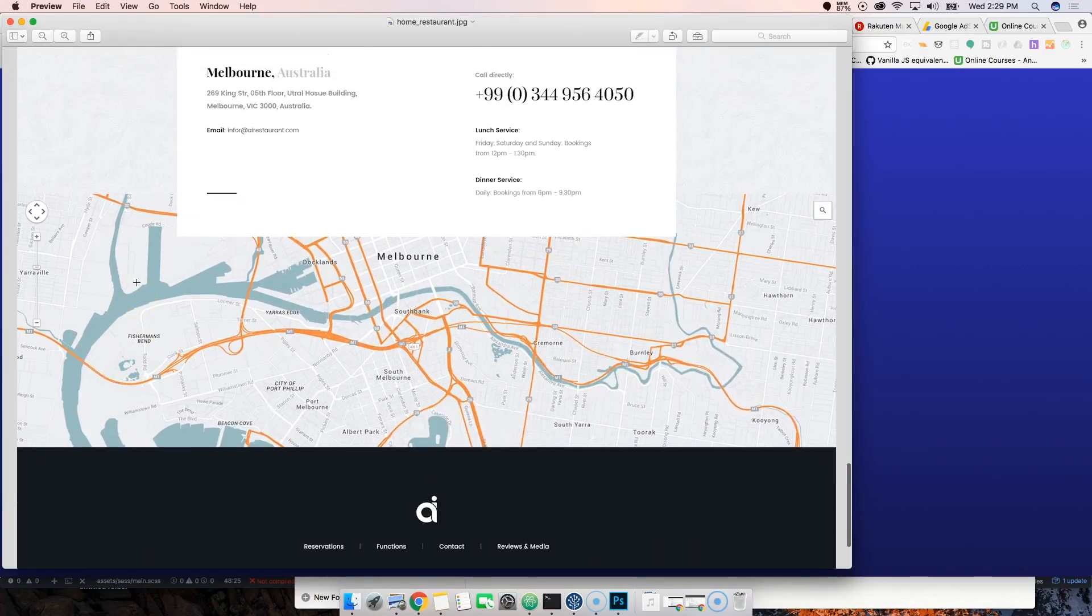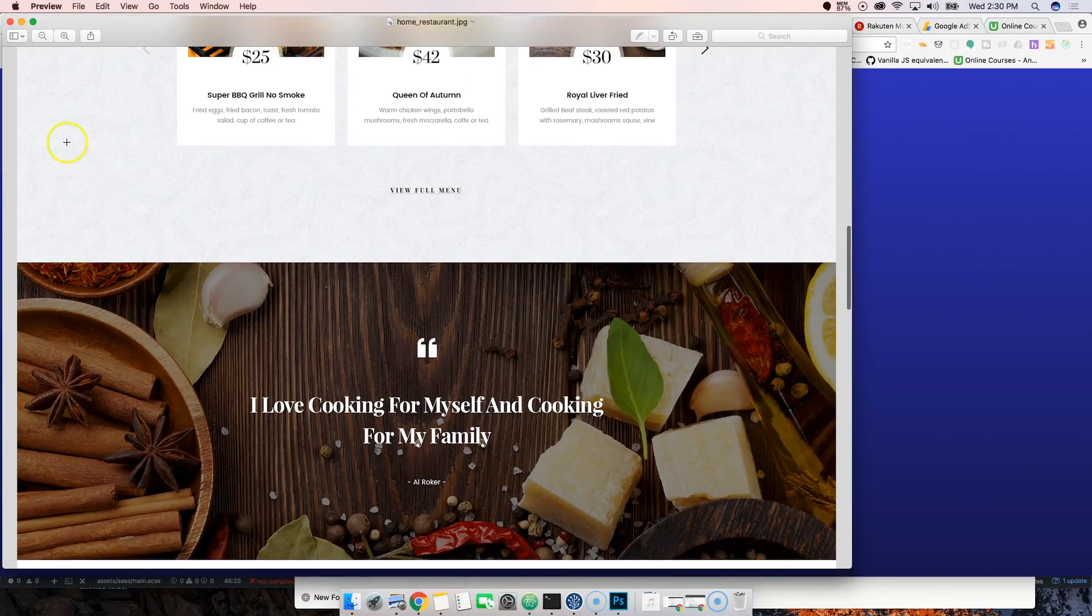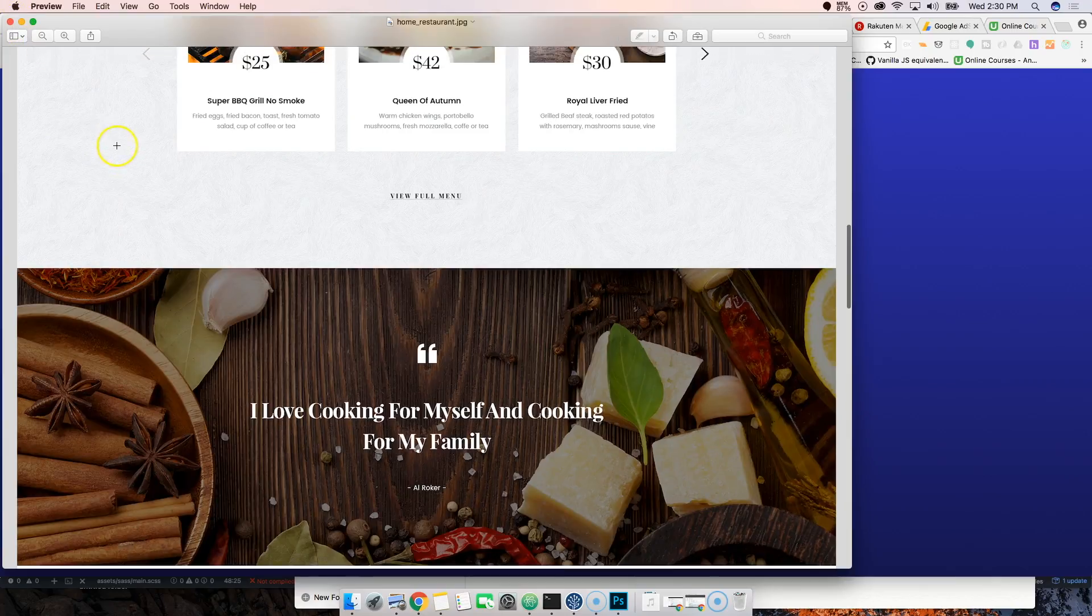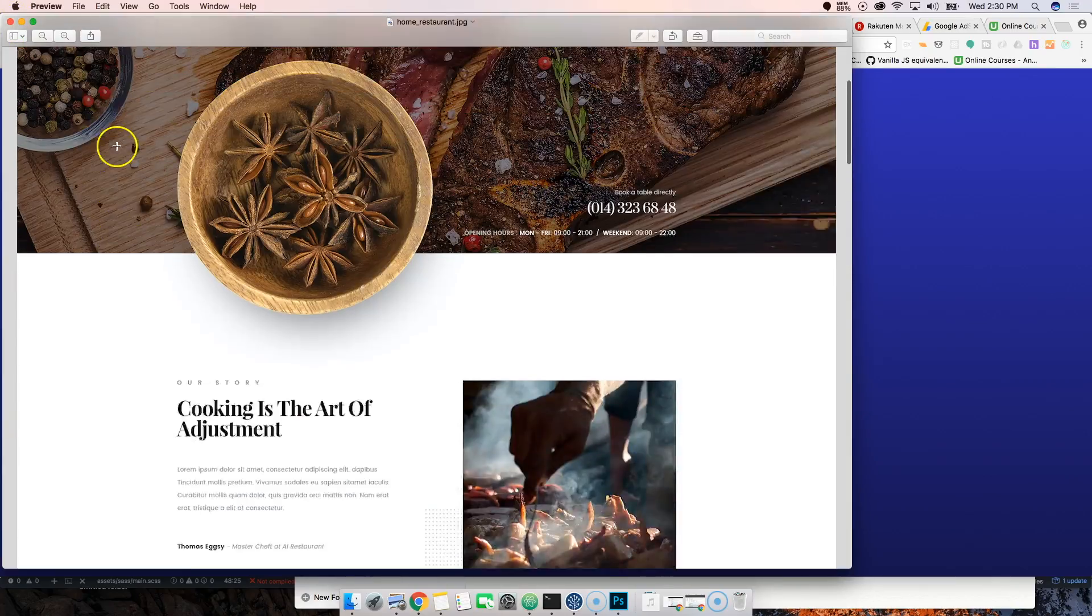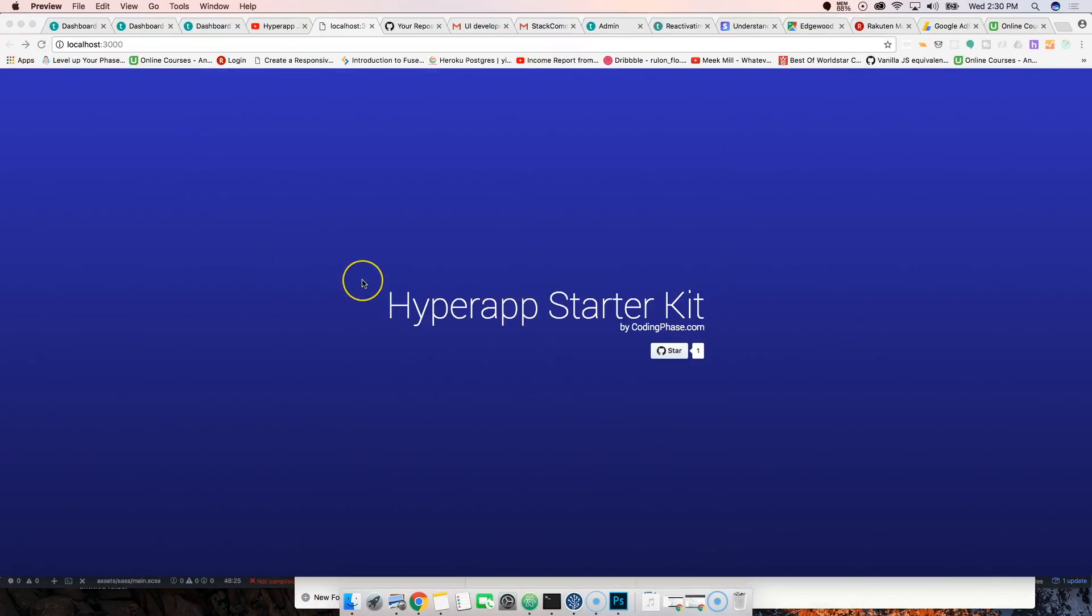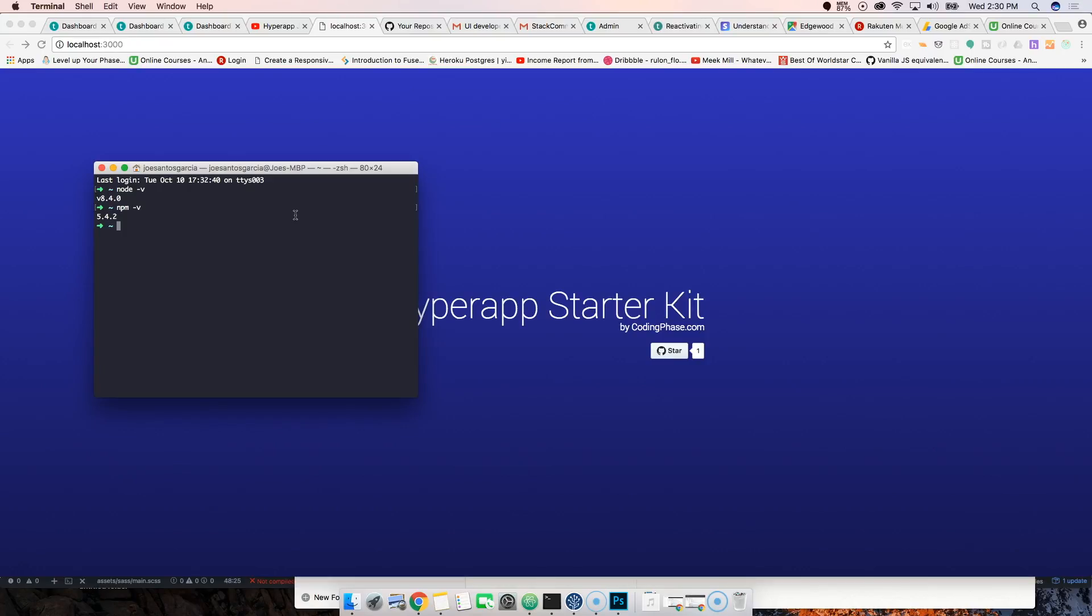The first thing that I want you guys to know is the only prerequisites for this course in reality is knowing that you have Node.js installed on your computer, that you have npm.